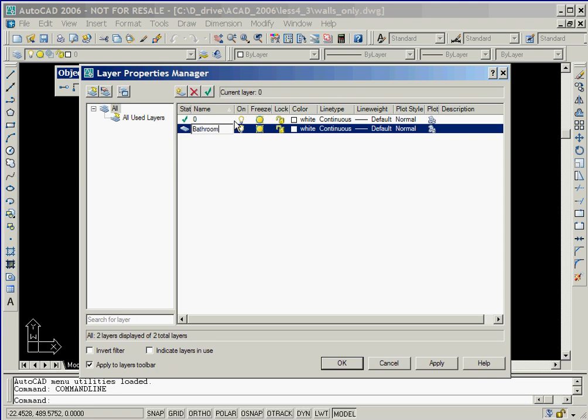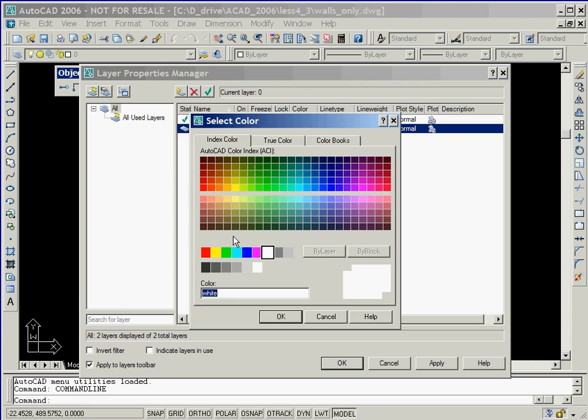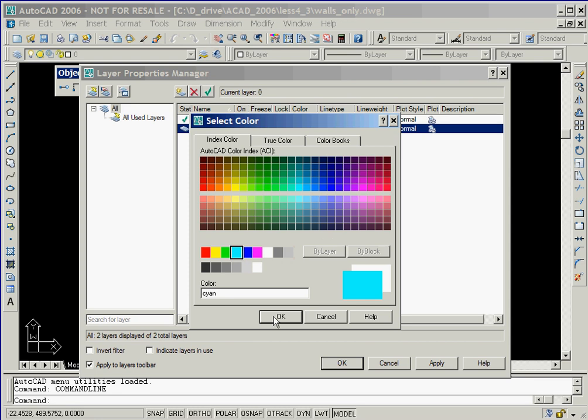Now we'll key in the name Bathroom to replace the default name assigned by AutoCAD. In order to change the color of the objects that will be drawn on this layer, we'll click on the color square. Now we'll select the color cyan and then click on the OK button.